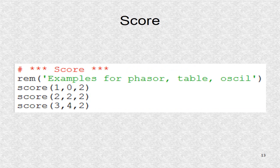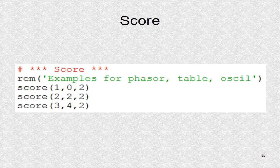The score has examples for the three instruments. Now we have an extra function, rem, to insert a comment in the .csd file.